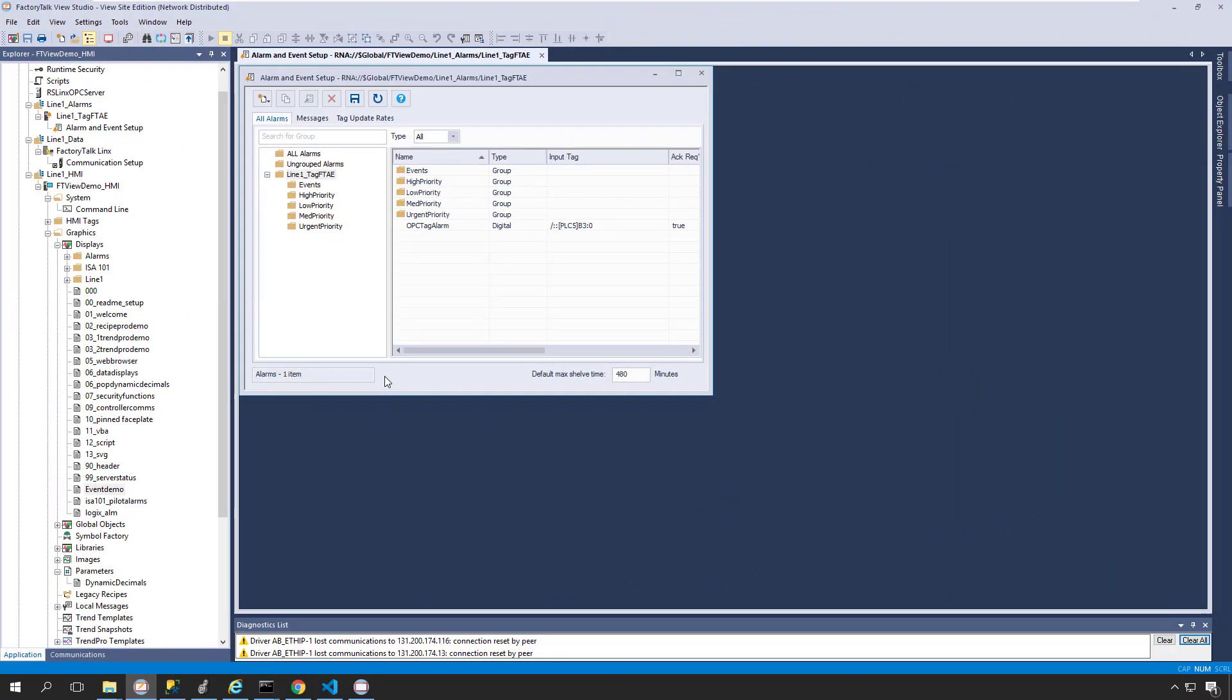Configuring events in FactoryTalk View is very simple. Let's take a quick look. In FactoryTalk View Studio, from the Alarm and Events Setup Editor, we'll click the New Item button in the upper left-hand corner and select Event from the drop-down list.